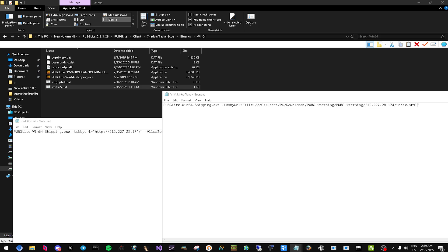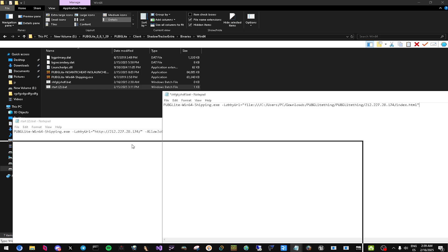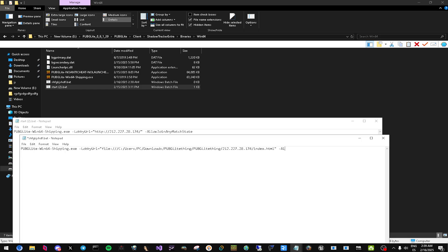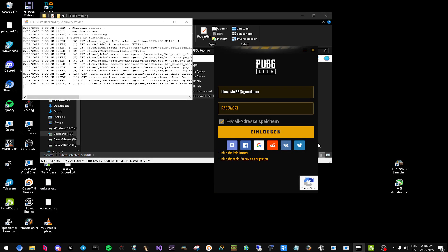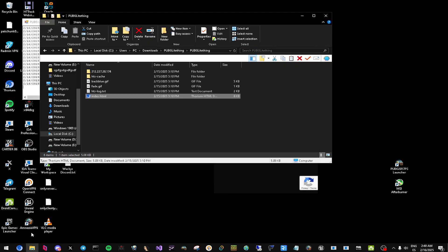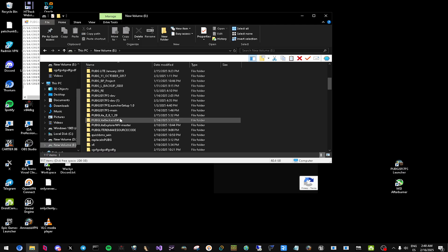Put it in between there. You have to add: abandon, allow join any, any match stay. Then do Ctrl+S and it's going to save right away.